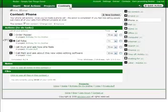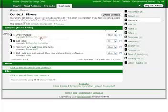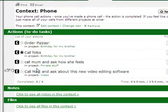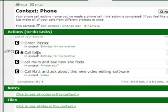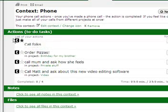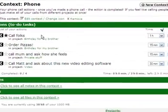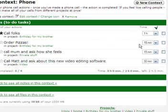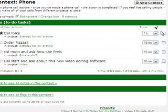As you can see, I'm in the context section, phone, and here is the list of all the phone calls I have to make. And I can just do the one thing here, call folks. I can do all of them. I can reorder the actions in this context. And I can actually see how much time I would need for each of the phone calls, and estimate how much time I would need totally for all the phone calls. So let's start calling people.